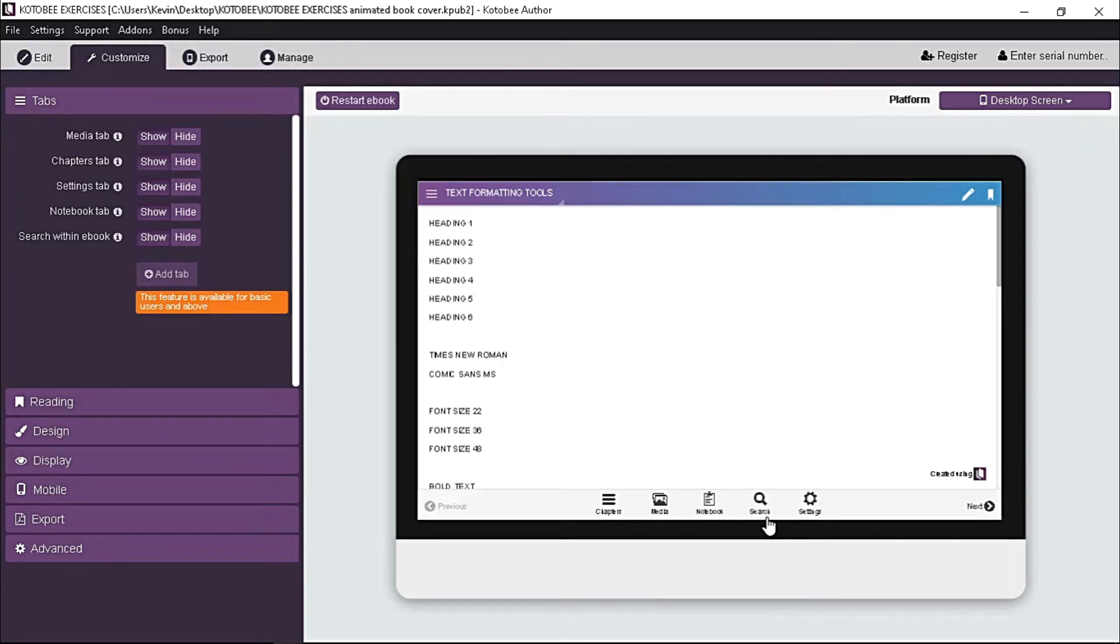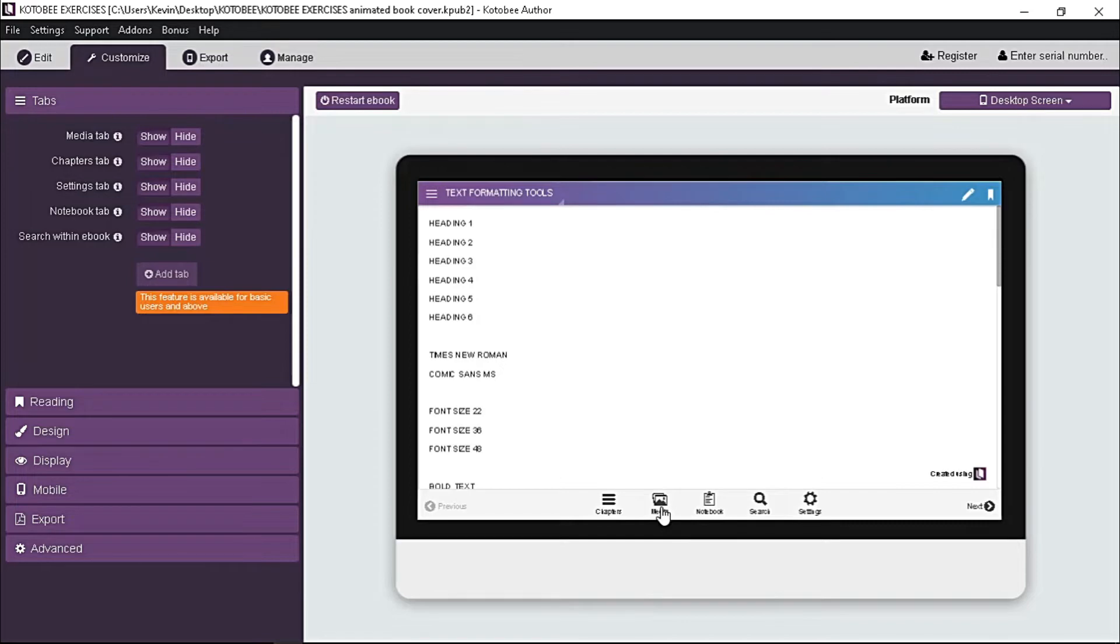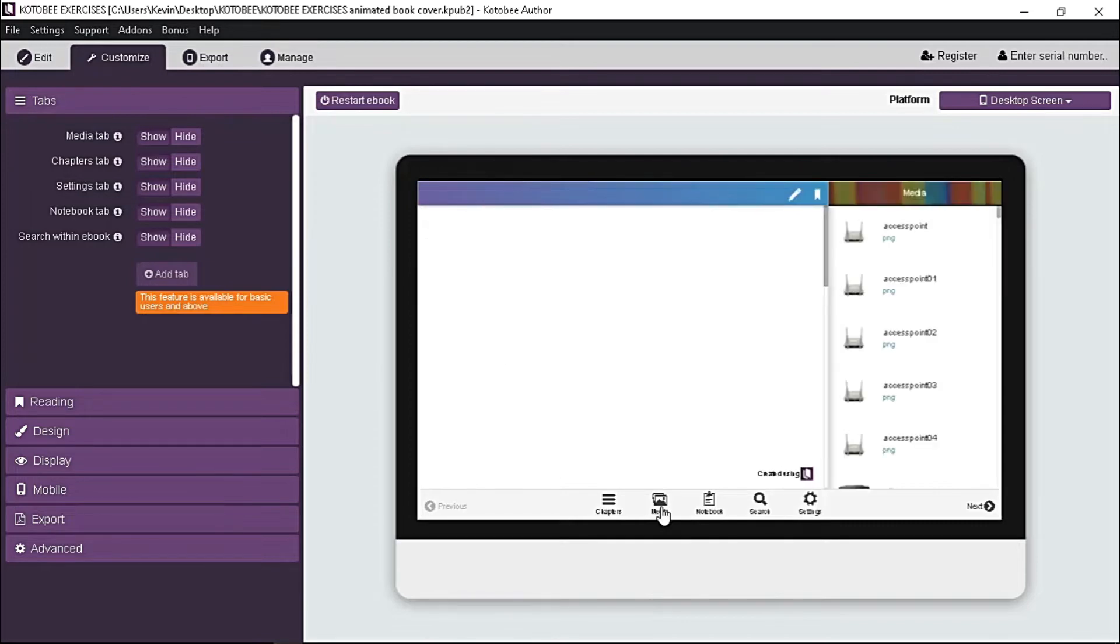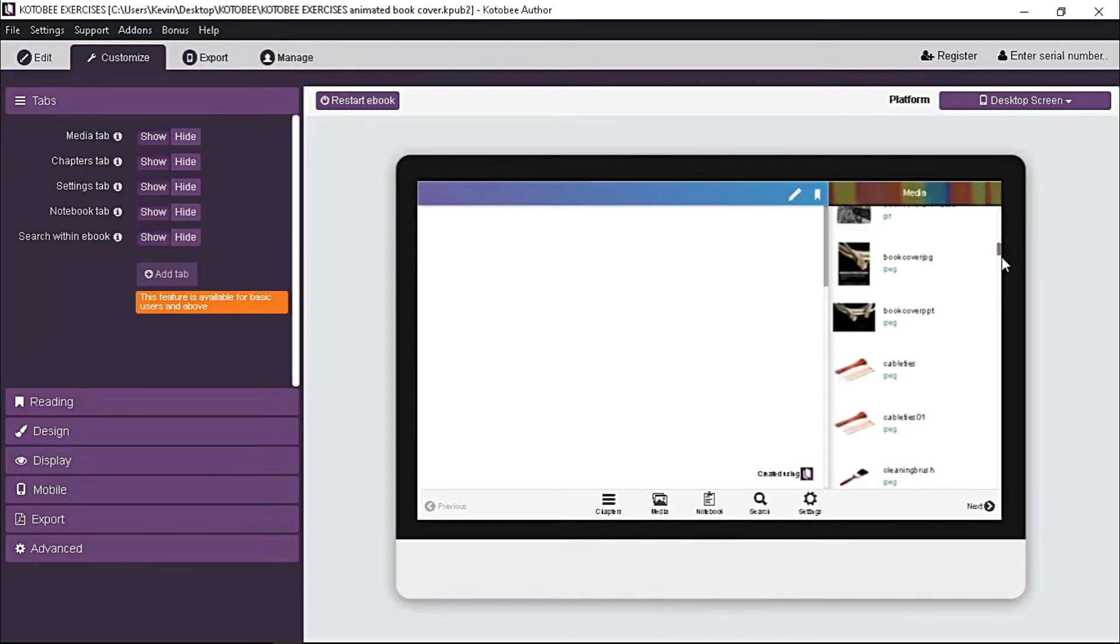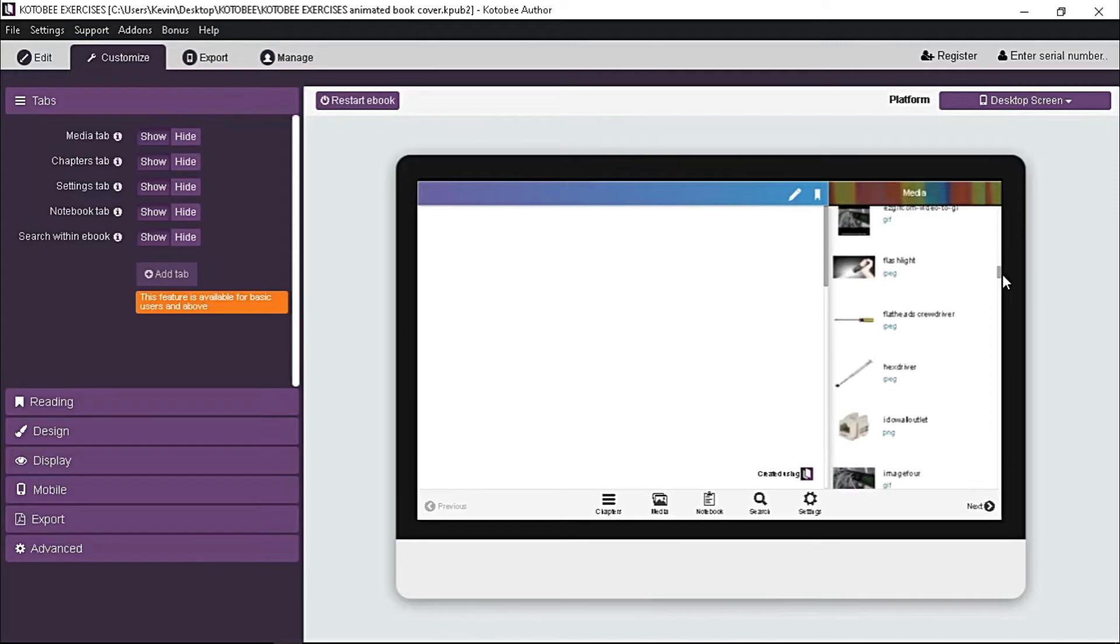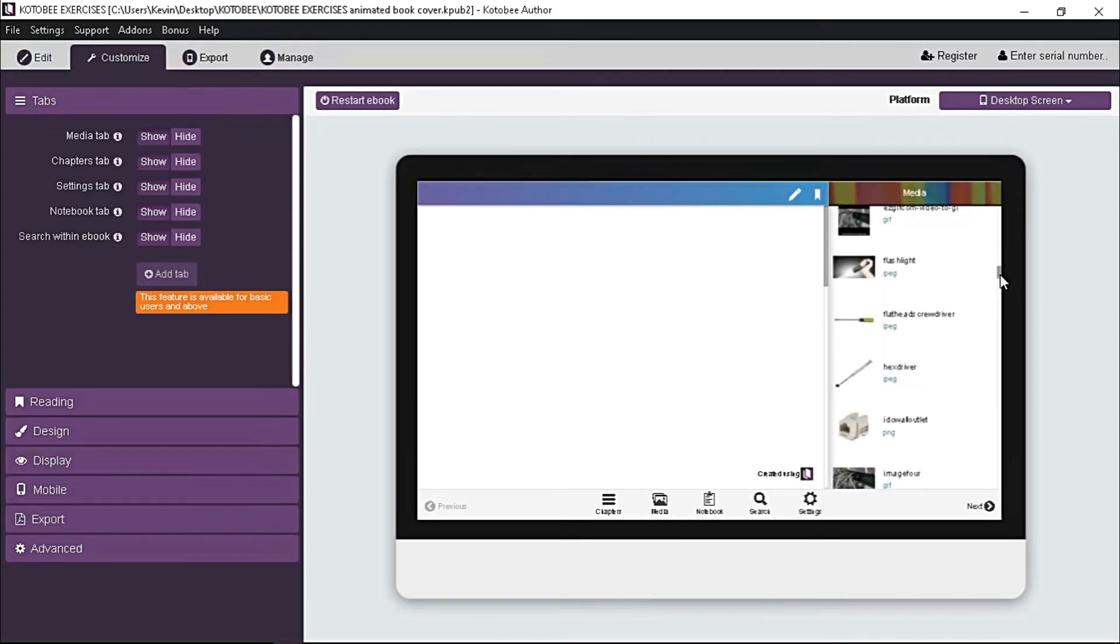But it is recommended to hide two tabs. One is the media tab. If we click the media tab on the preview, it shows all the media files attached on your ebook, which is unnecessary. So let's hide this tab by clicking this hide button.